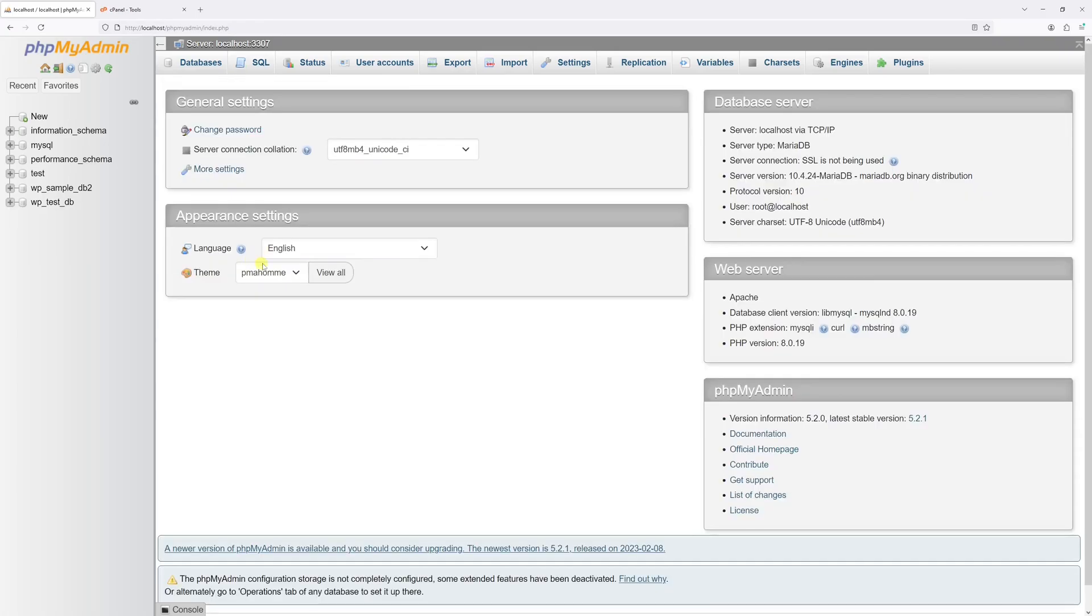Okay, so the command has been processed. As you can notice, the database WPSampleDB1 is no longer present in the list as it has been deleted.